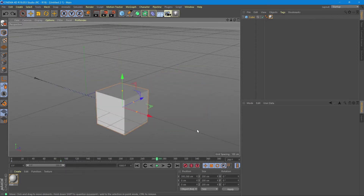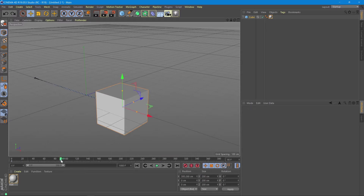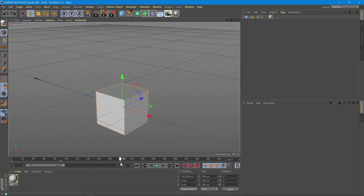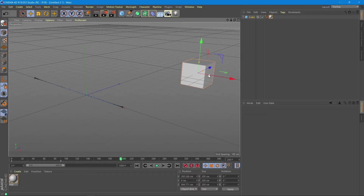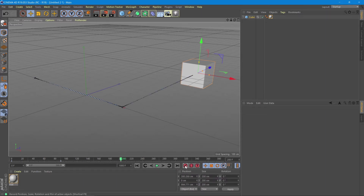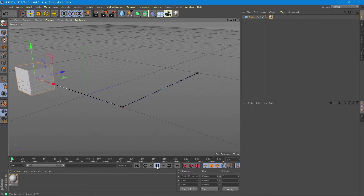Now if we want to animate this cube further, we just need to repeat the steps and the operations that we did before. So we will have a starting point, then we choose more frames, move the cube to the next position and record the new position by pressing the keyframe button. Now we see a new spline of time has been added and the animation is continuous.